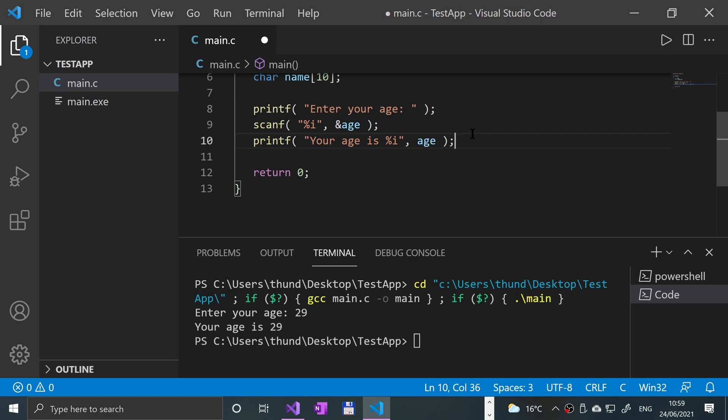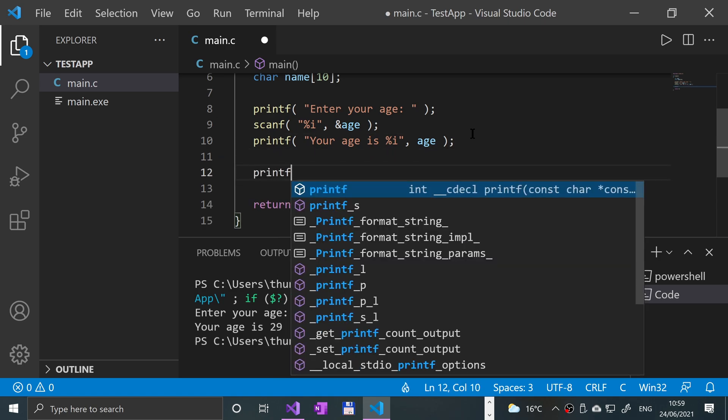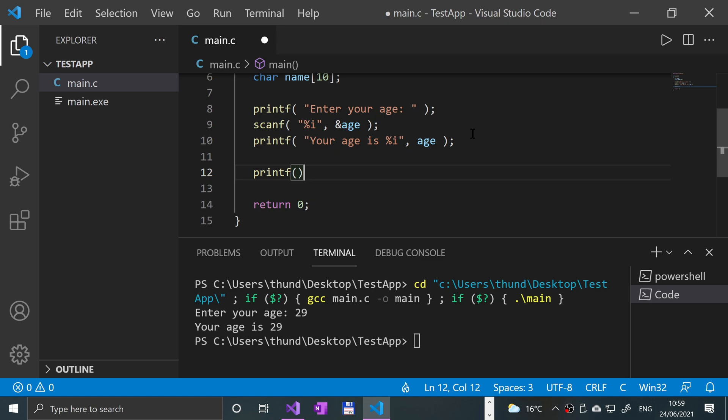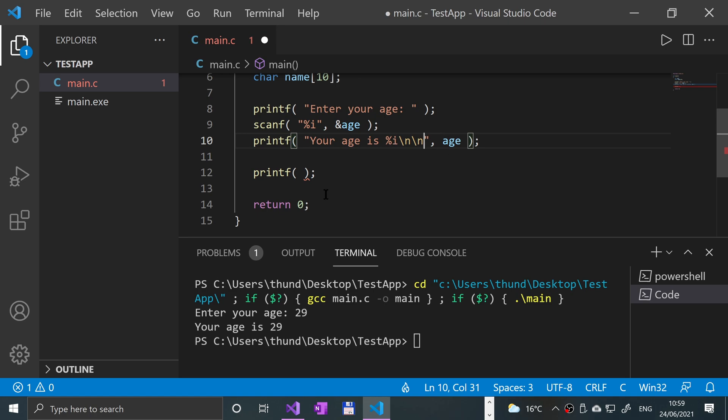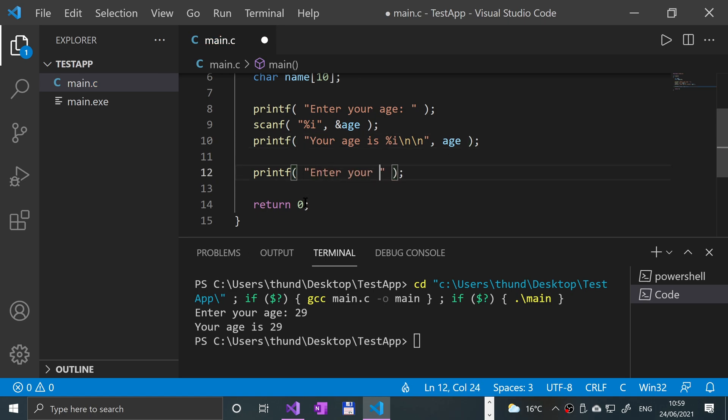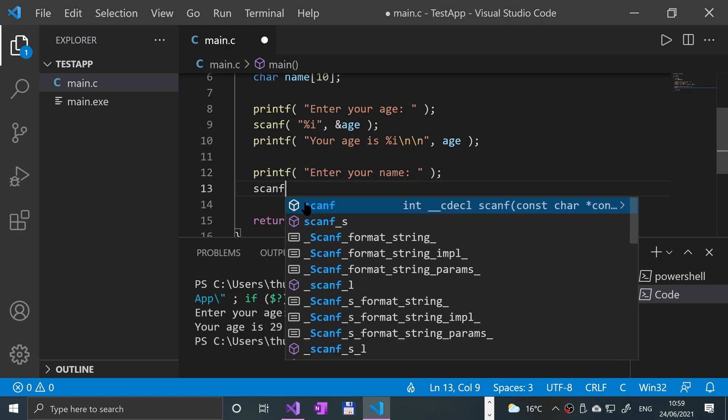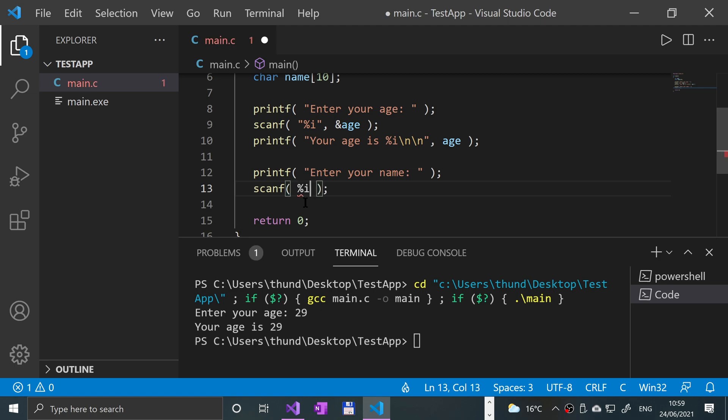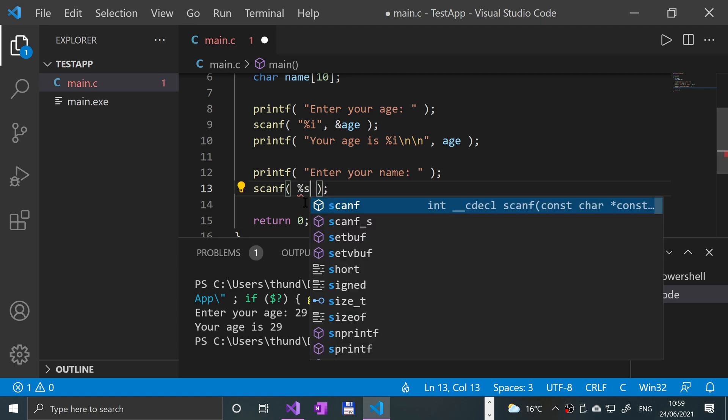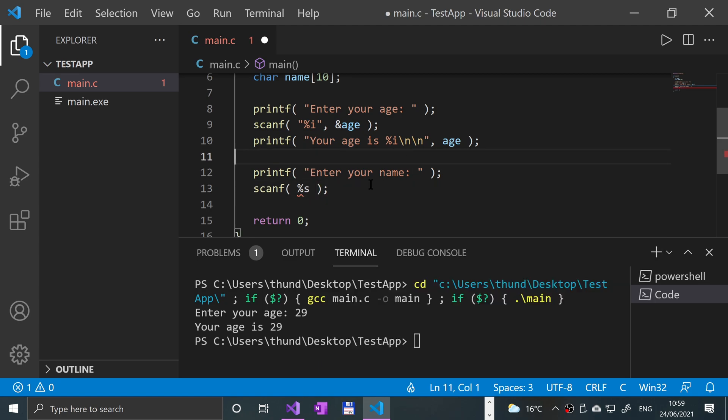Now we're going to get the name of the user. It's a printf and we're going to put backslash n just to format it a bit - backslash n - and we'll say "enter your name". Then we're going to do a scanf.